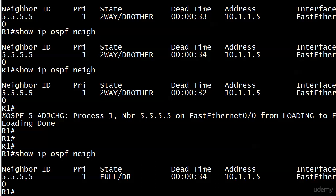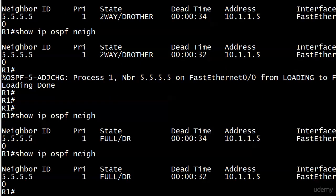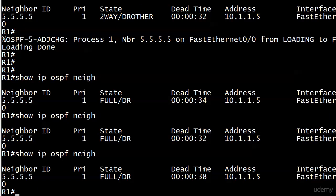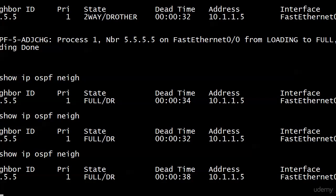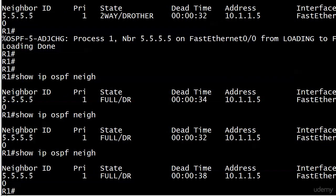And this is indicating that the neighbor at 5.5.5.5 is the designated router. We see full/DR. The dead time is at 34 seconds. We know why. Because this is a broadcast segment. 10 seconds hello by default. Four times that is the dead time by default, which gives us 40 seconds. Which means that this value should never fall beneath what? As long as things stay good, it should never go below 30 seconds. So anytime you catch it here dead time 32, a couple seconds later, it will have refreshed because a hello would have come in. And we see the address, the remote address through which the adjacency has been formed. And the interface as well with local, which is FastEthernet 0/0.